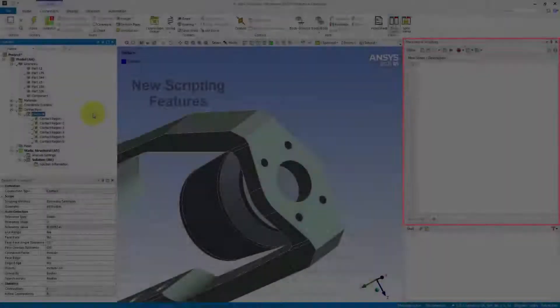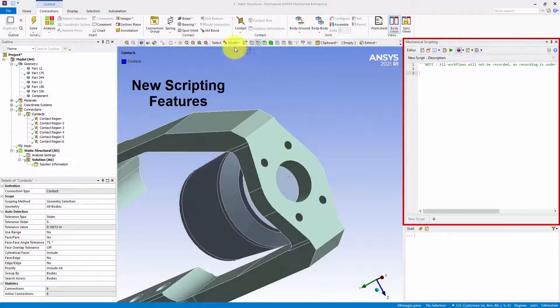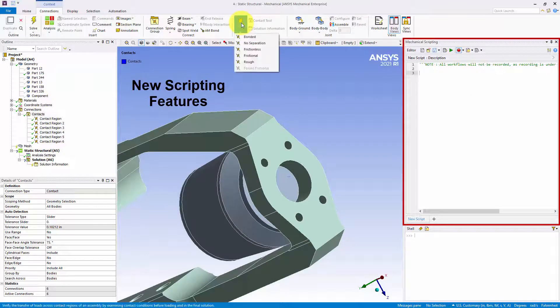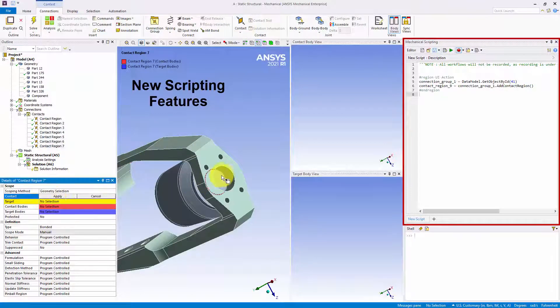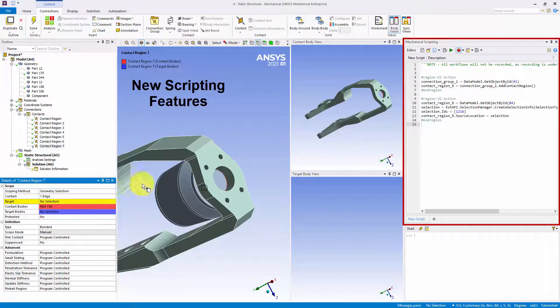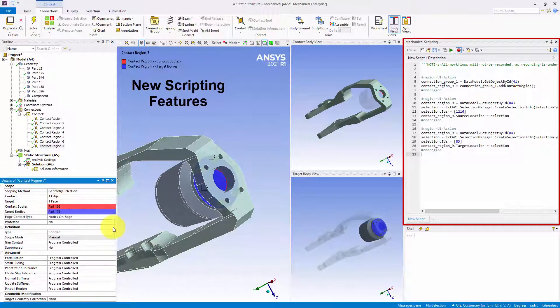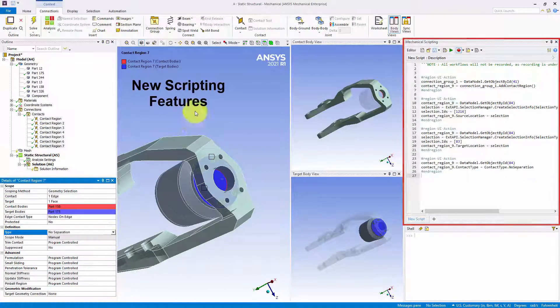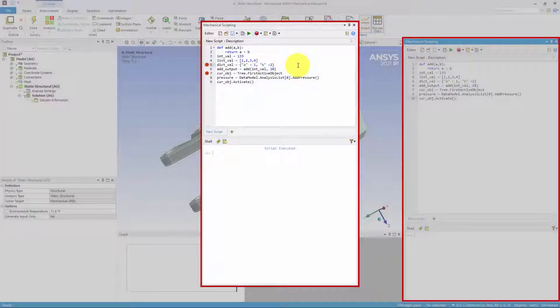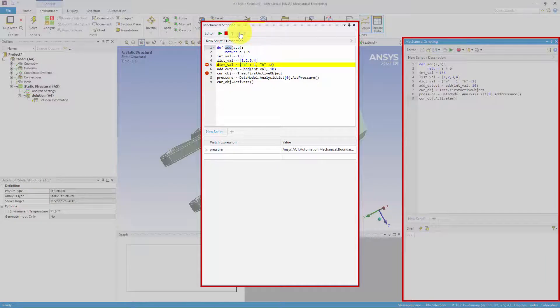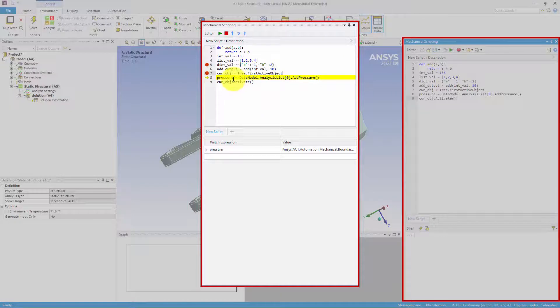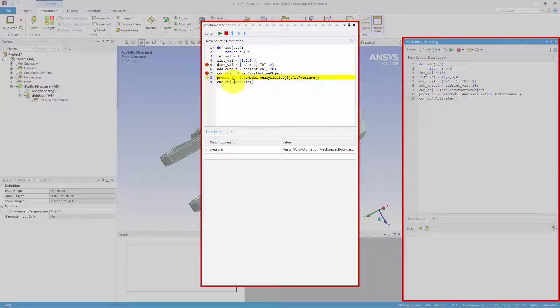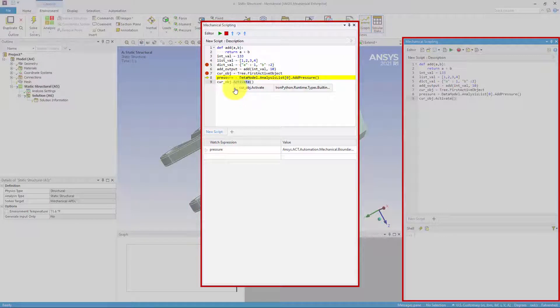The Mechanical Scripting pane has a new Recording option that enables you to generate or record APIs based on the actions you make in the application, and a new Debugging tool. This feature includes tools such as breakpoints, tool tips about variables and script content, a watch window to view expressions, and a feature to debug active expressions.